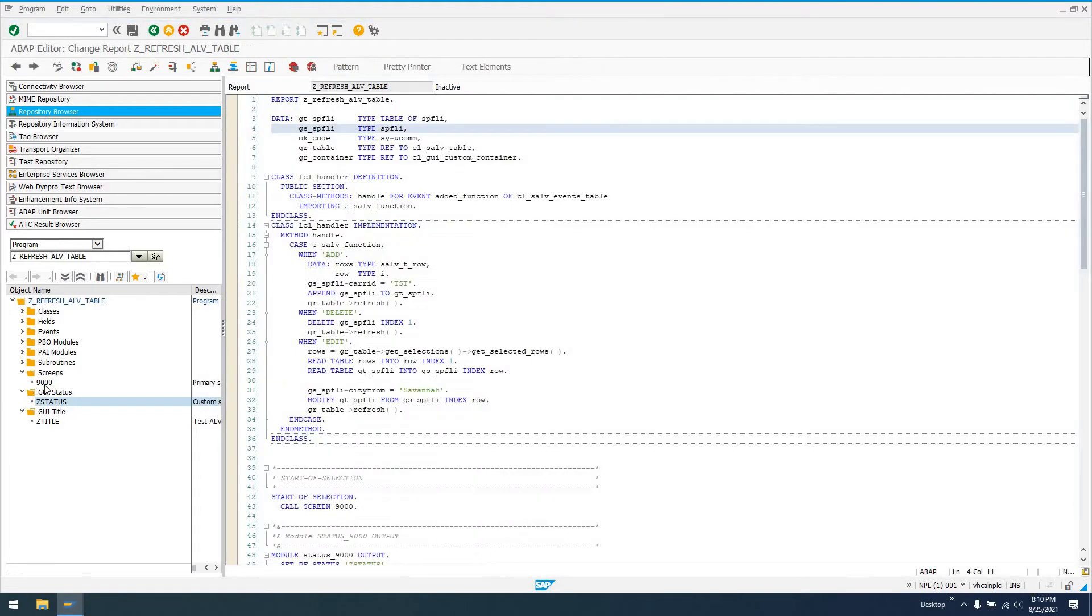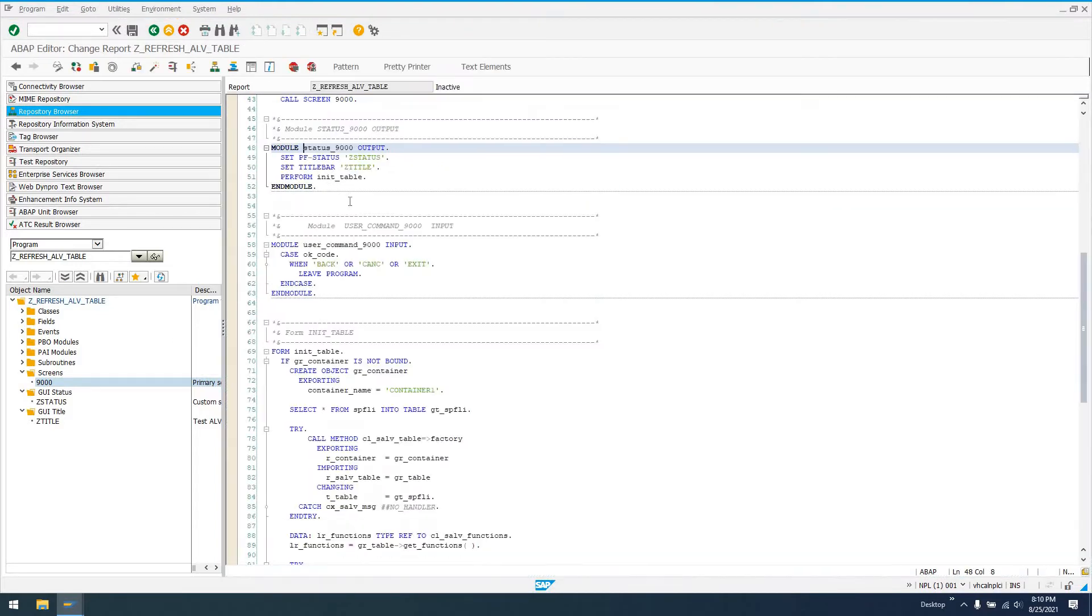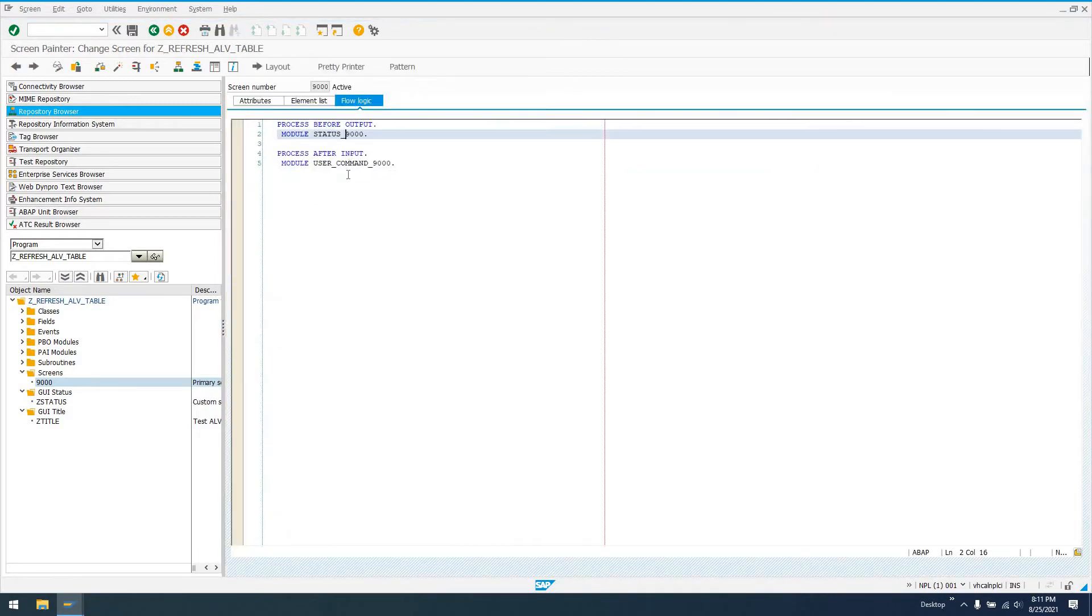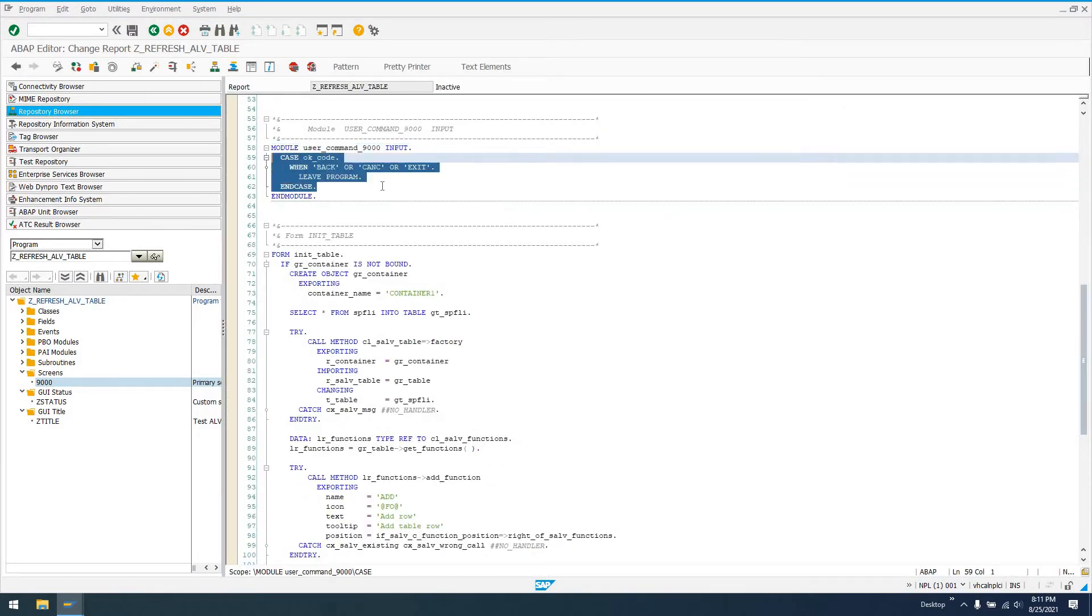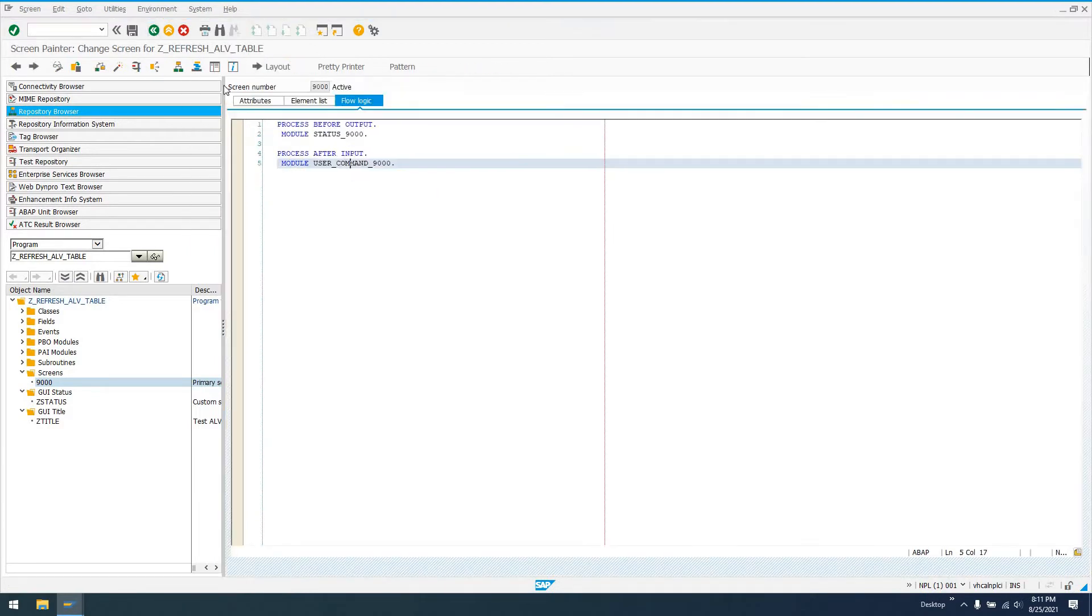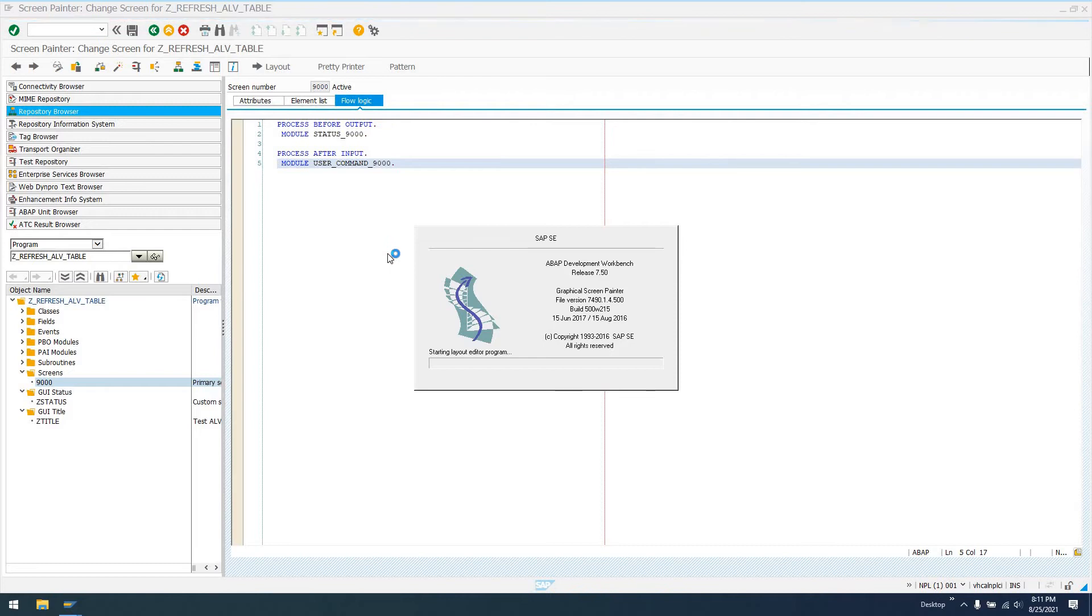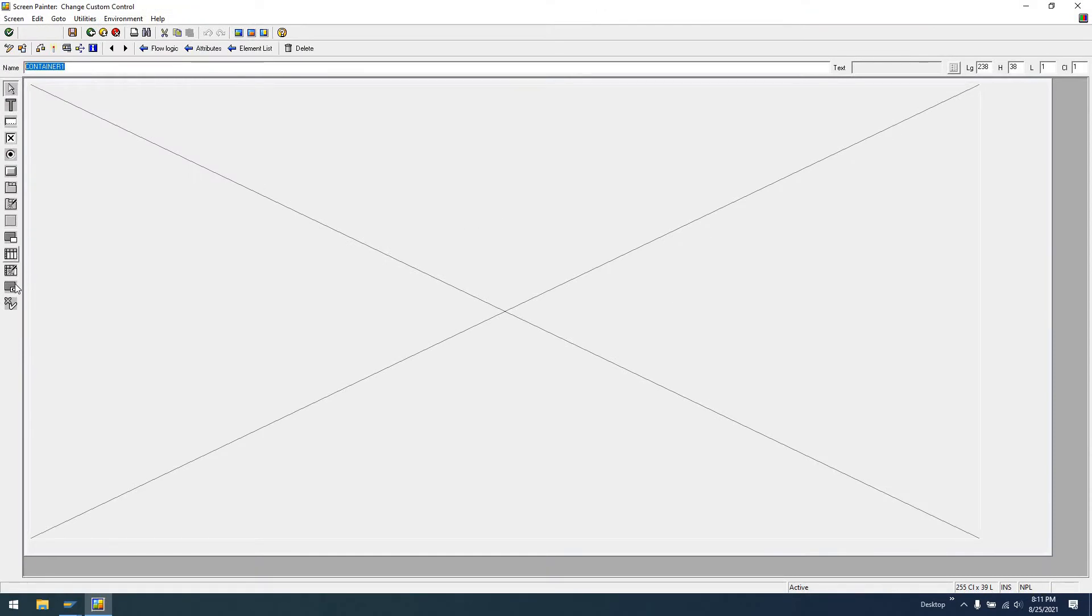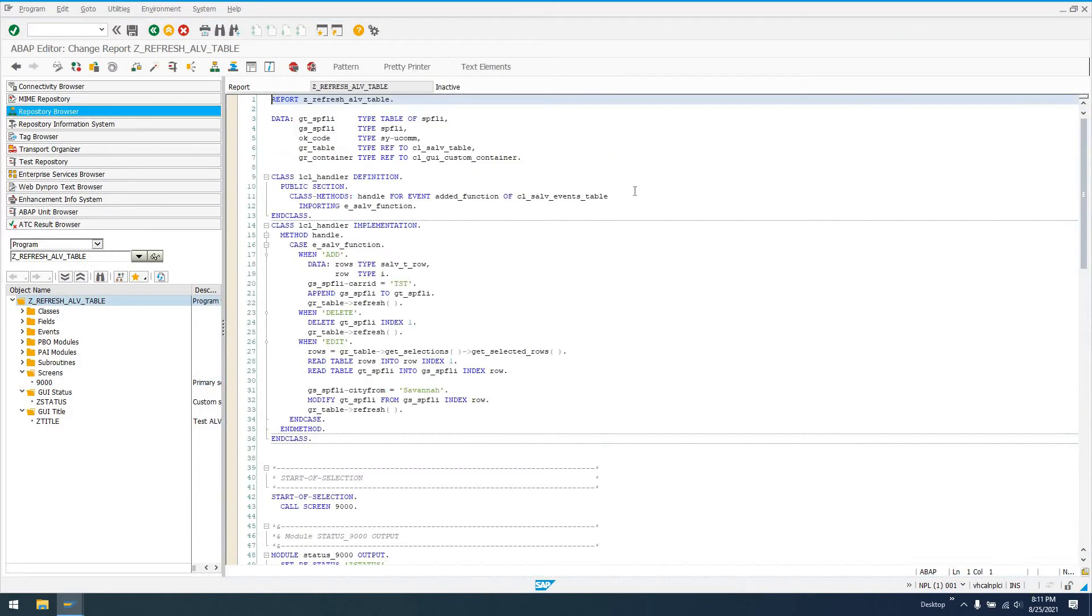I've created a screen called 9000. The layout is the most simple one you've ever seen. Our actual layout for screen 9000 is just a custom GUI container. I've made a big old screen here and created a custom GUI container called container 1.